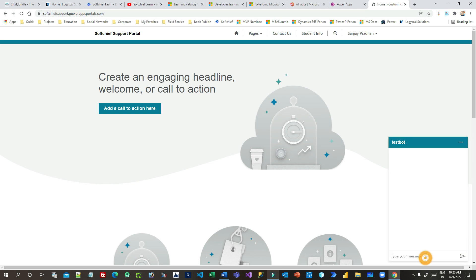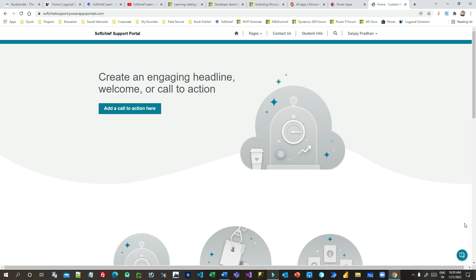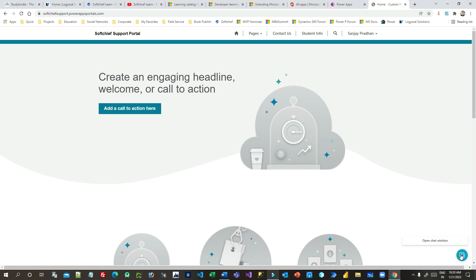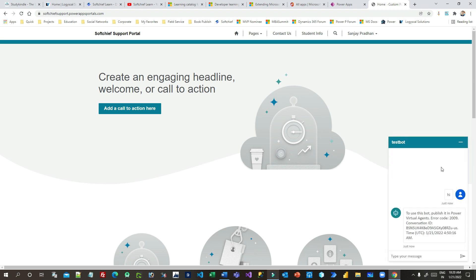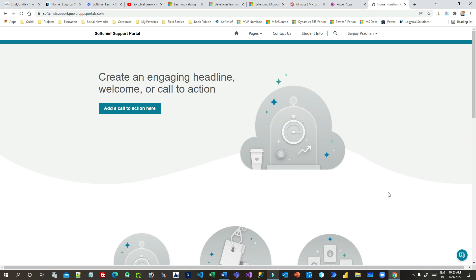Now you can interact with the chatbot whatever you want to interact or whatever logic you have written that will work. So this is how you can integrate or display chatbot on the Power Portal without any code. Thank you for your time and I hope it will help you on your programming or on your Power Portal editing. Thank you.